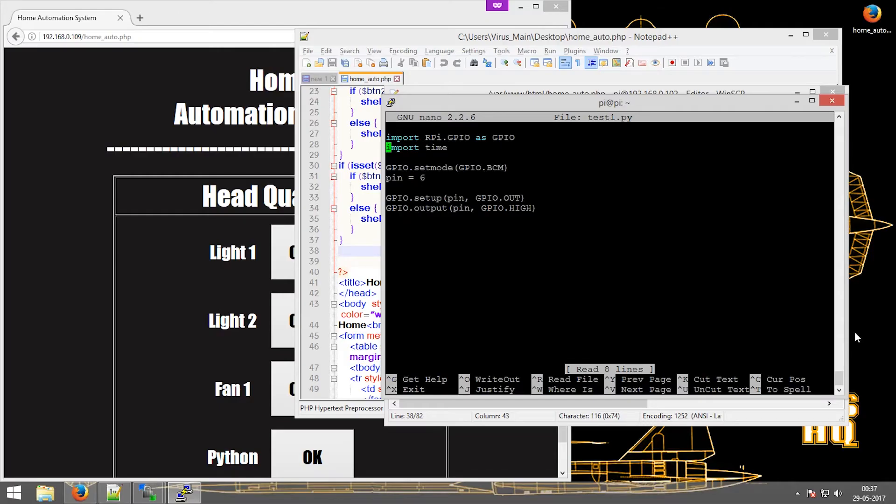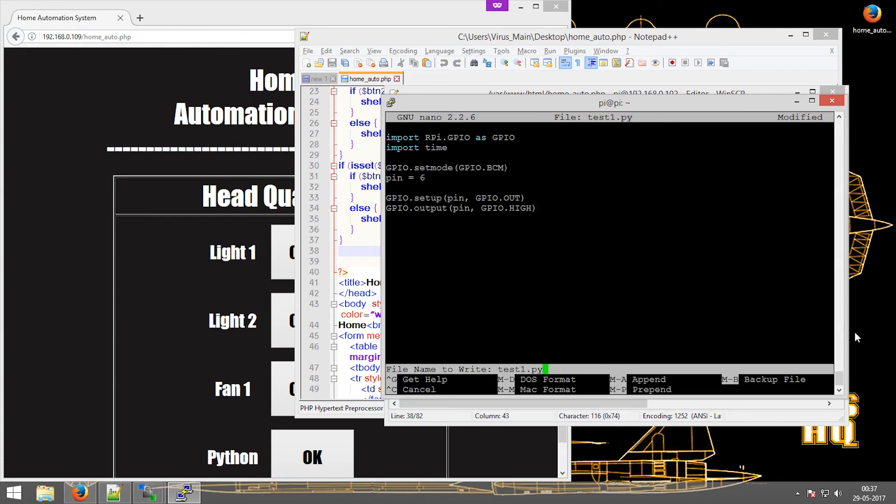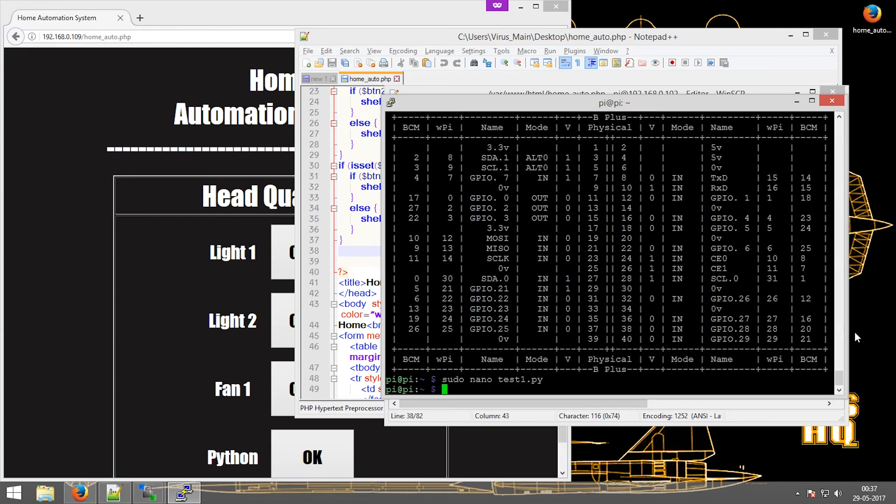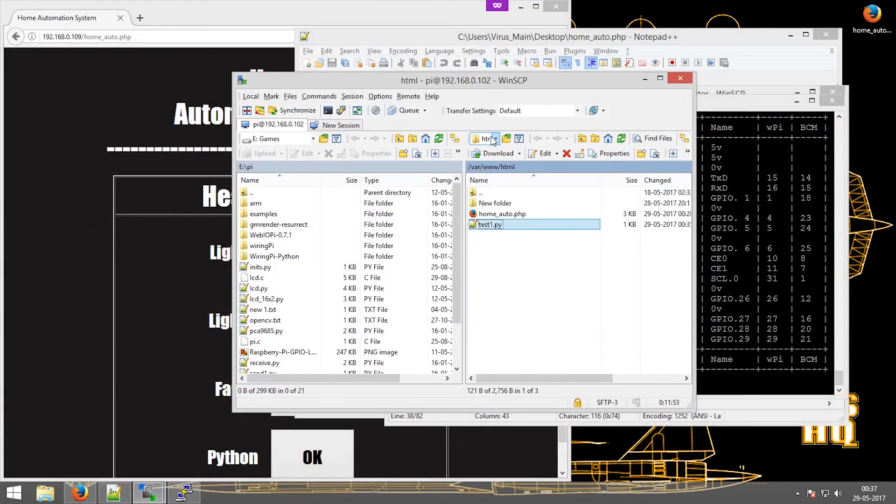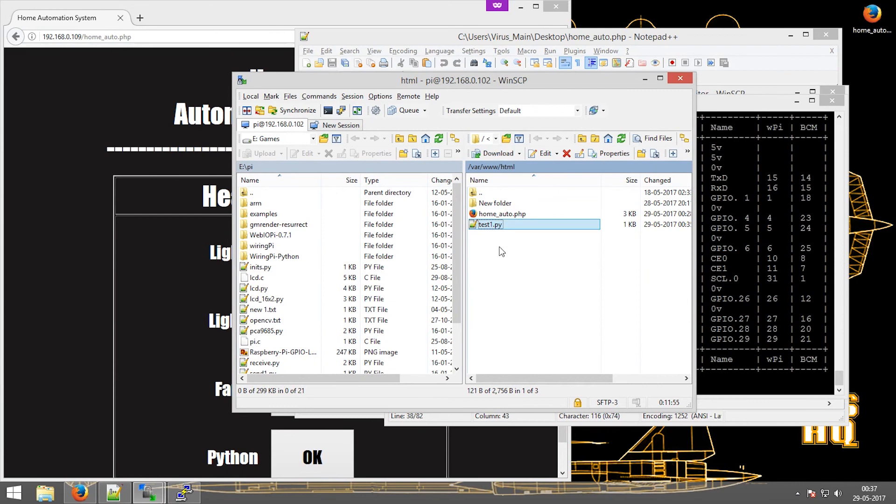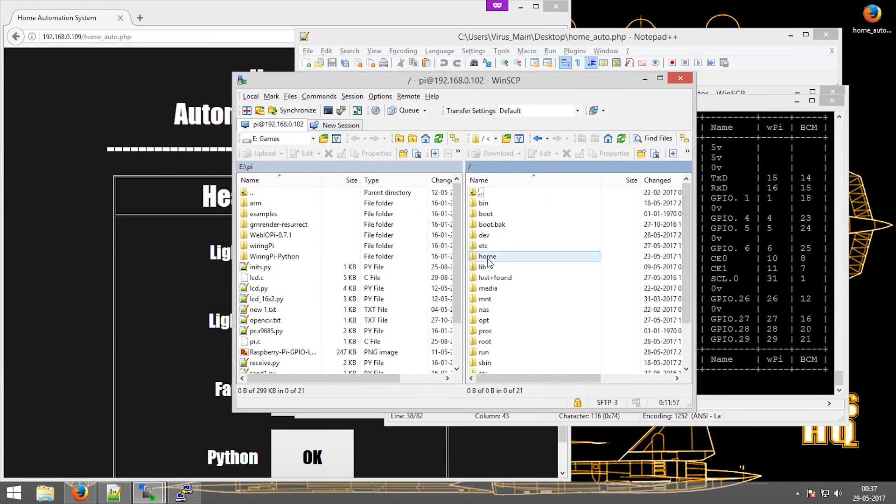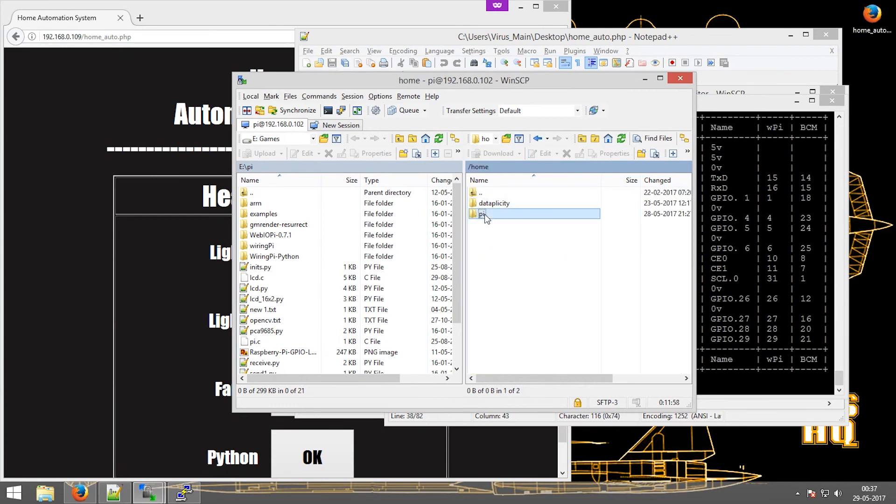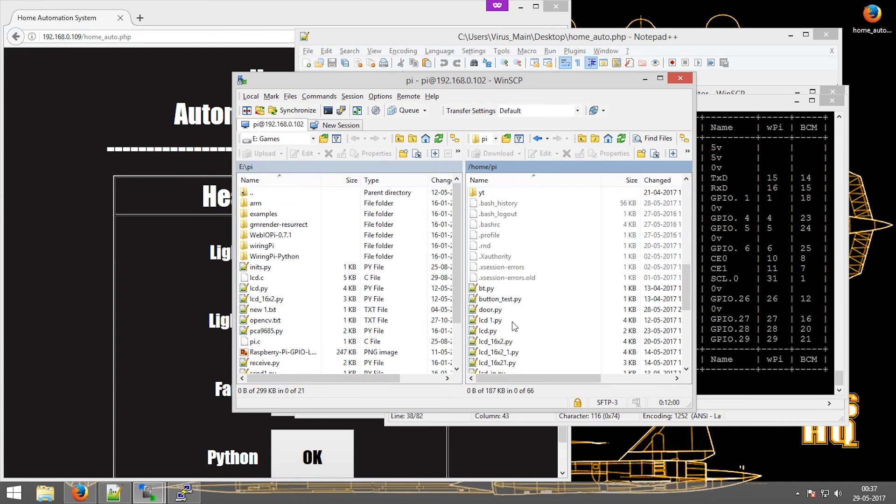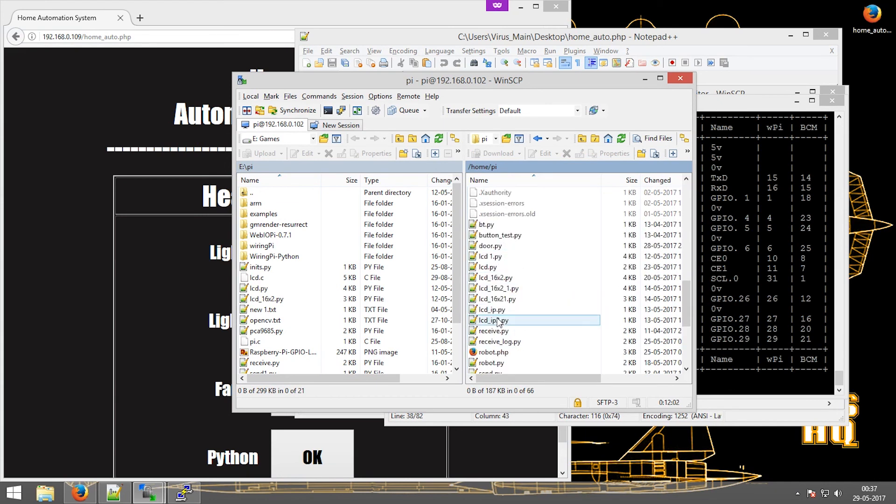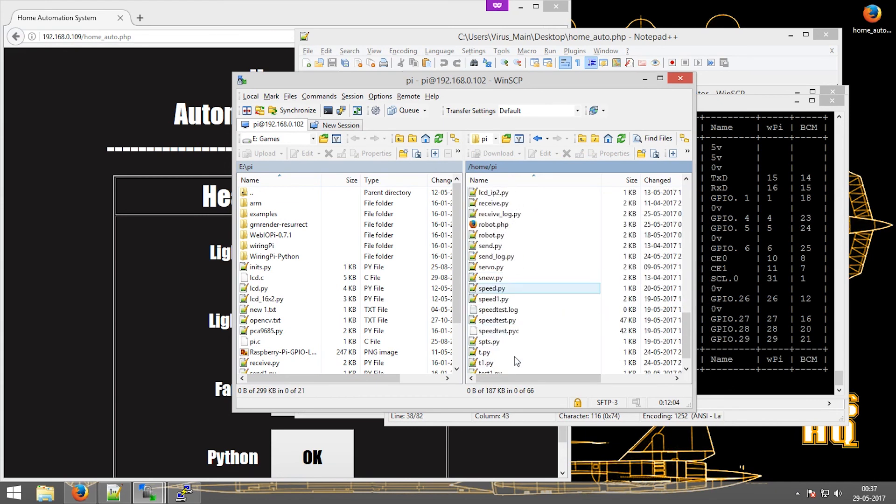Now this would have these lines. What we would do is just save it, then go into the home directory. Then there will be a file as test1.py. There it is, just copy it.